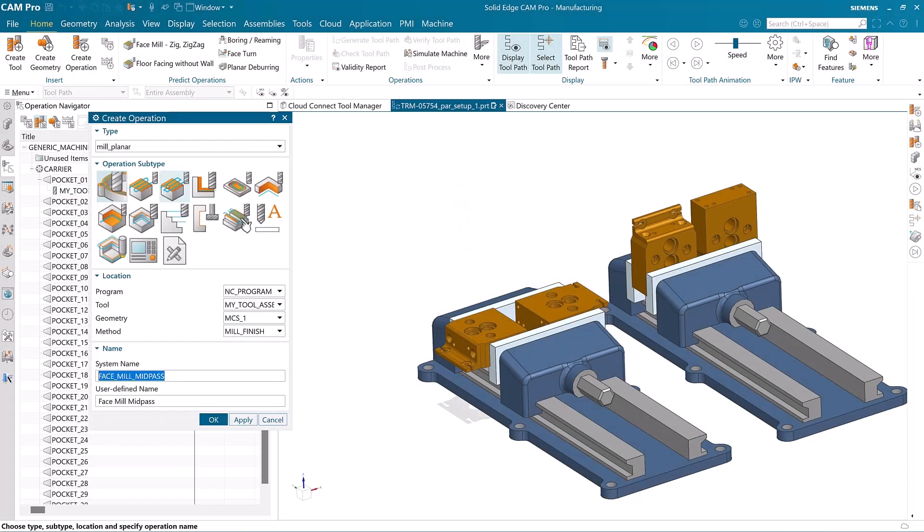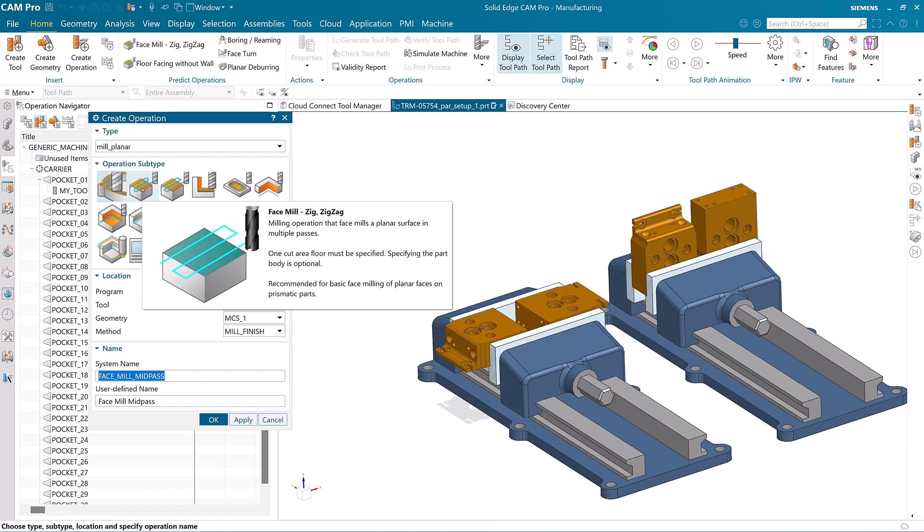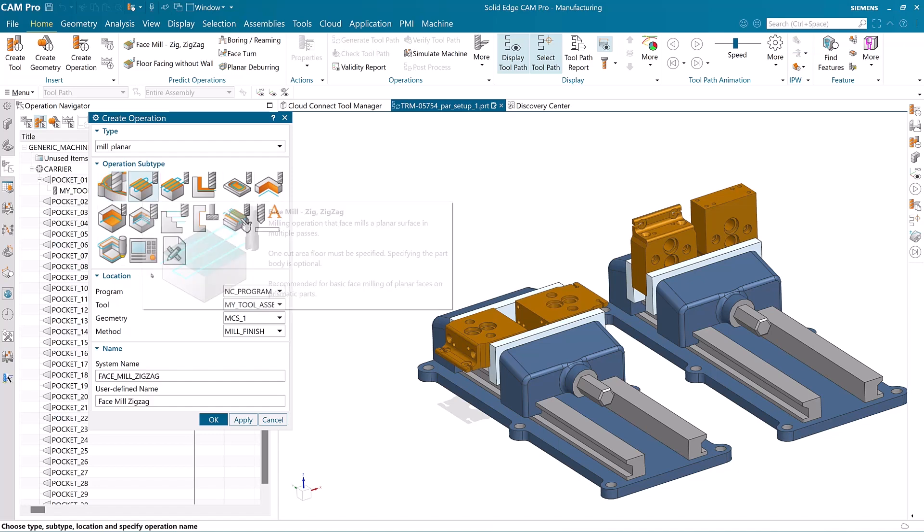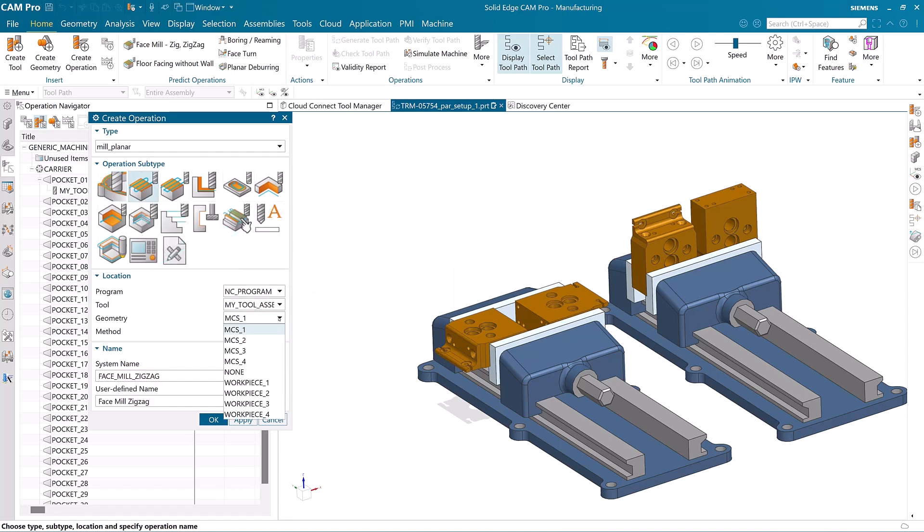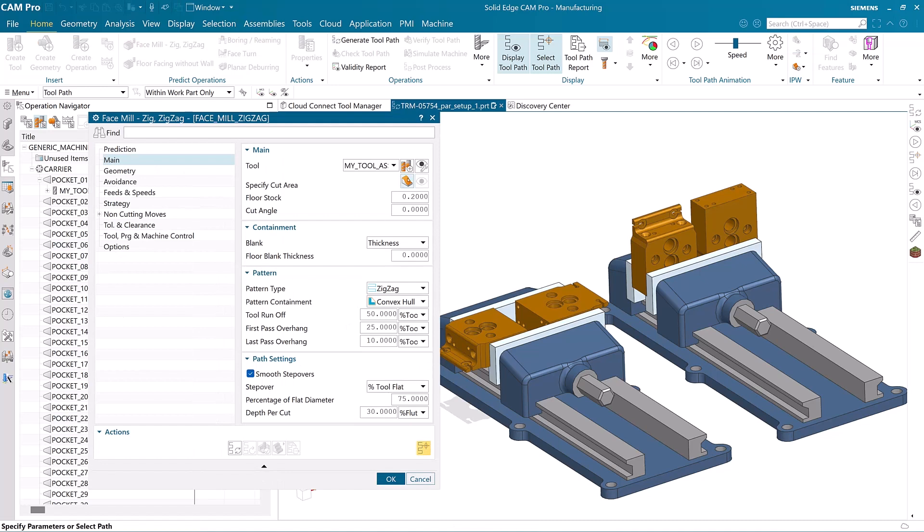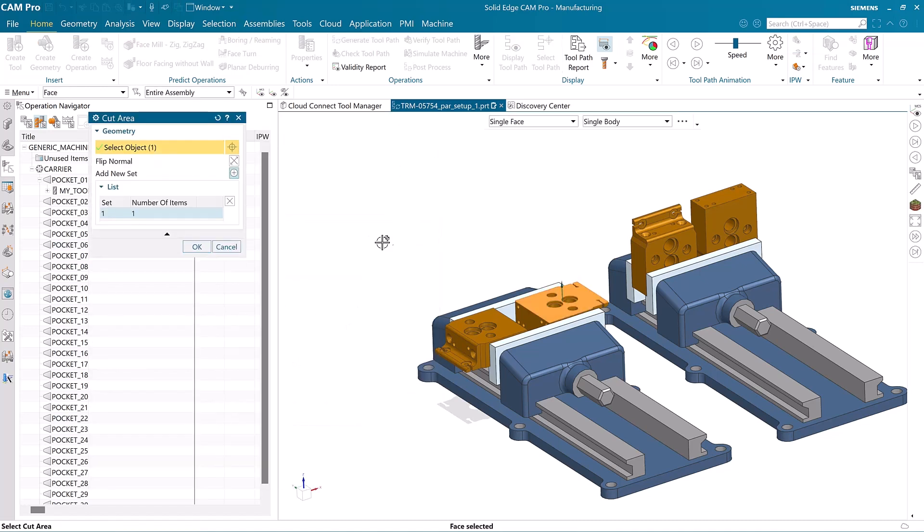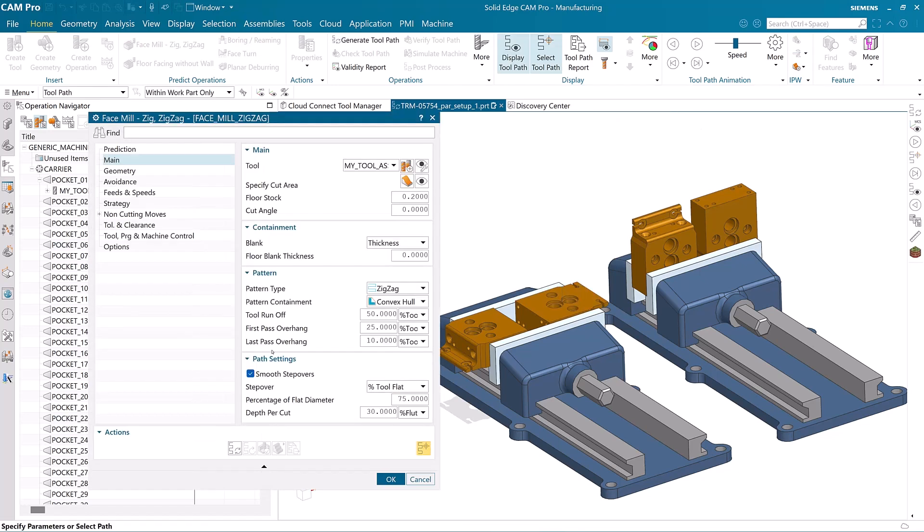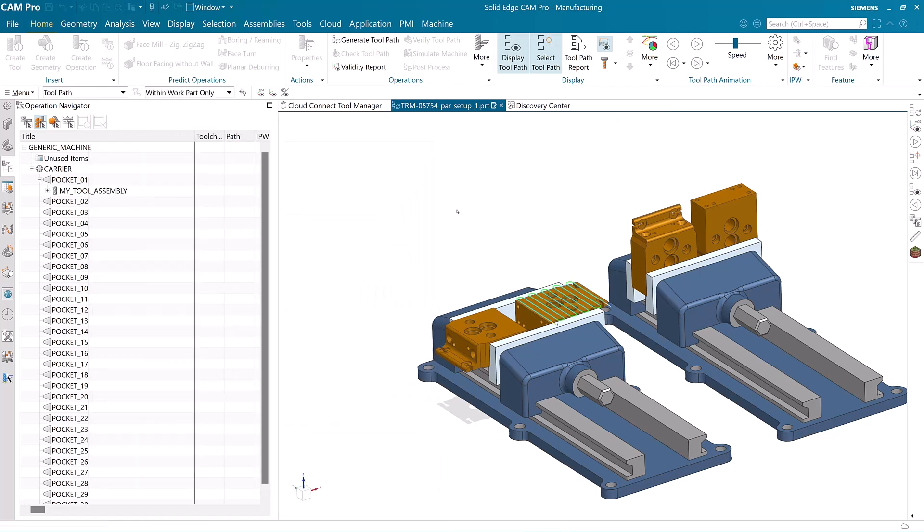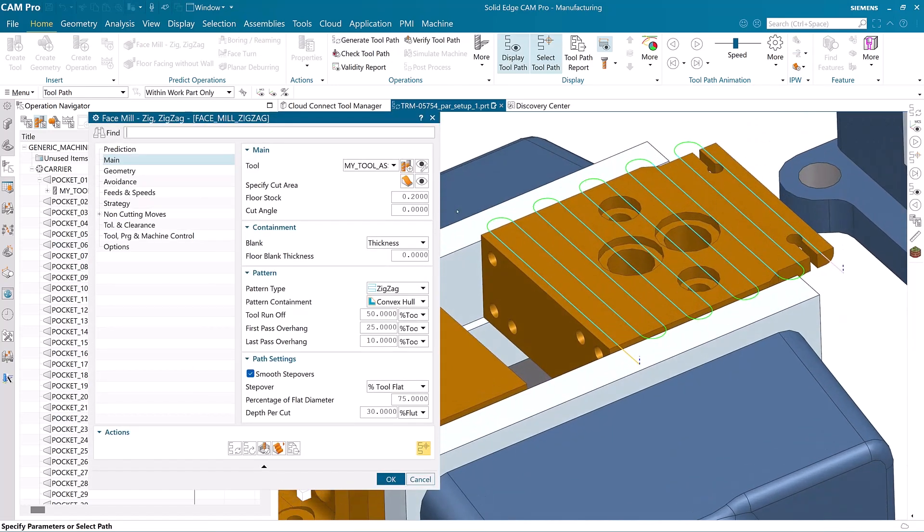Another new feature of Solid Edge Cam Pro is the new easy to use face mill zigzag operation. All operation parameters are already completed for you, saving you time. As soon as you select the face to mill you can see the tool path.